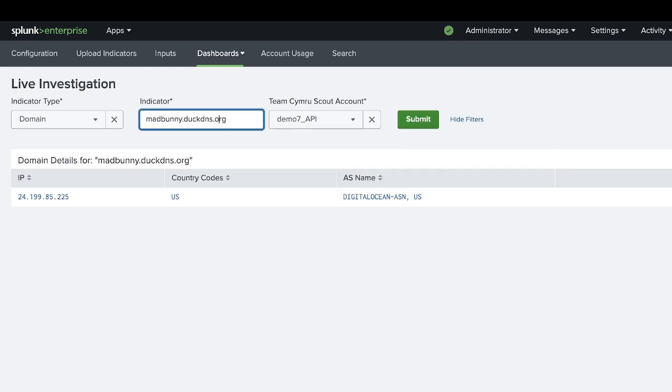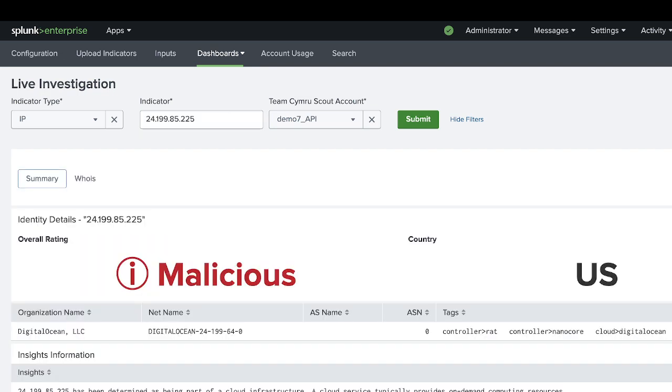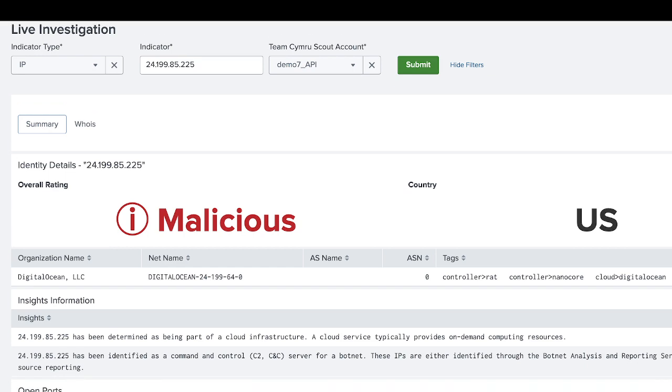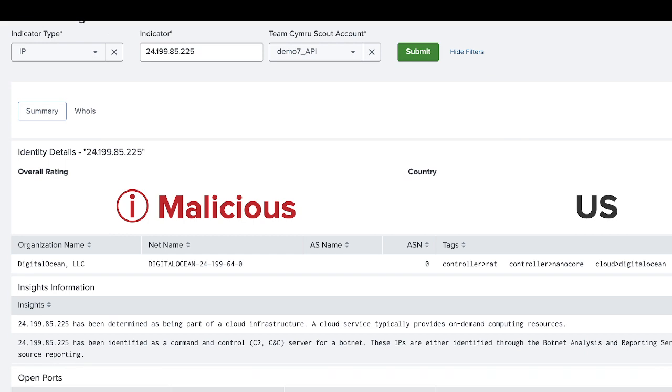Finally, you'll see the live investigation dashboard. In this dashboard, you can add either a domain or an IP. In this case, the domain will show you the related IPs, and for a particular IP, you're going to get the rating information.